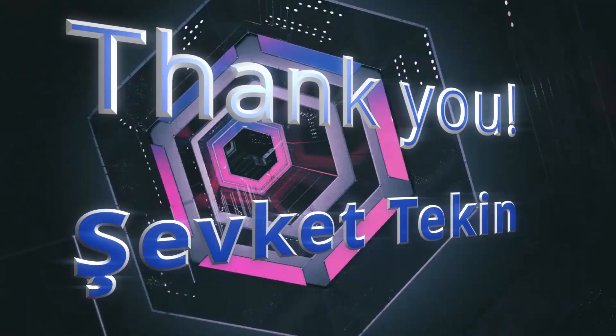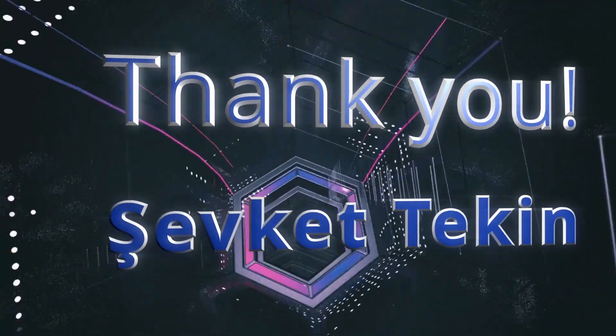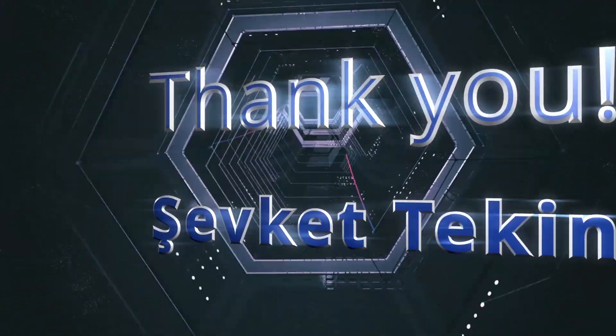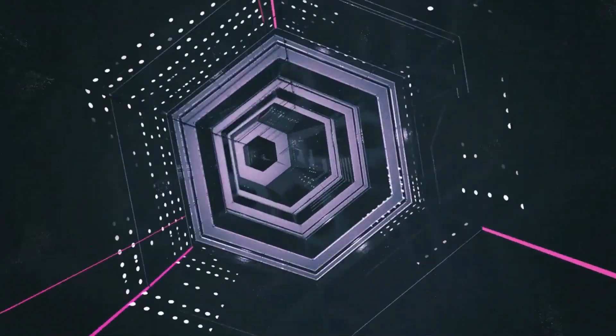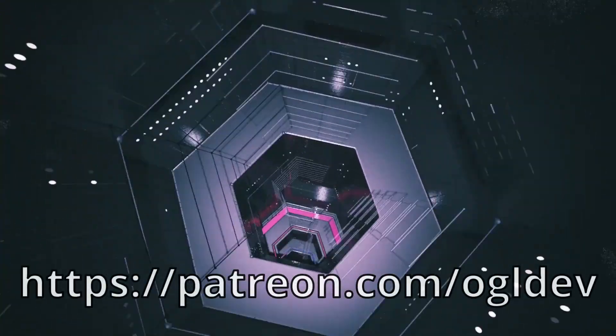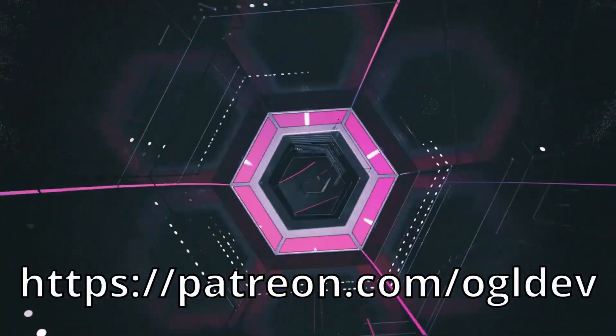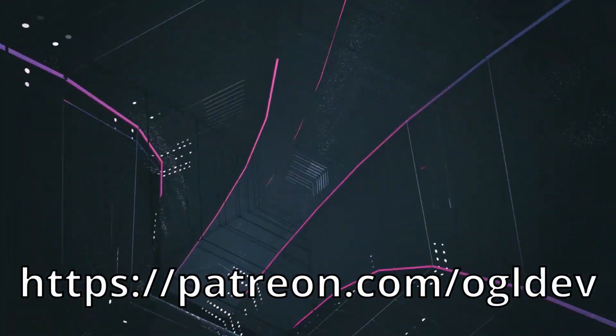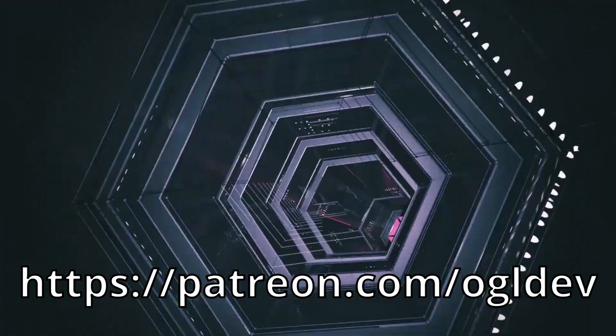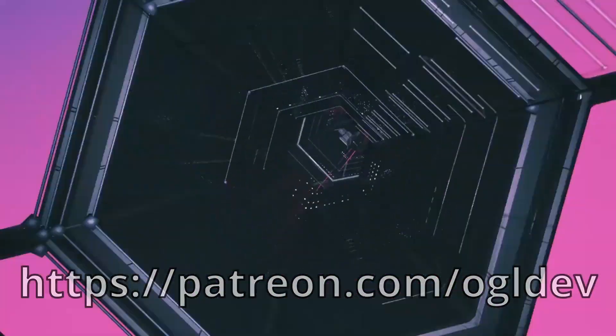Before we get started I'd like to say a big thank you to Shevket Tekin, who recently joined the OpenGL Underground. If you too would like to support this channel you can do that at patreon.com/ogldef or by joining the YouTube channel as a member.